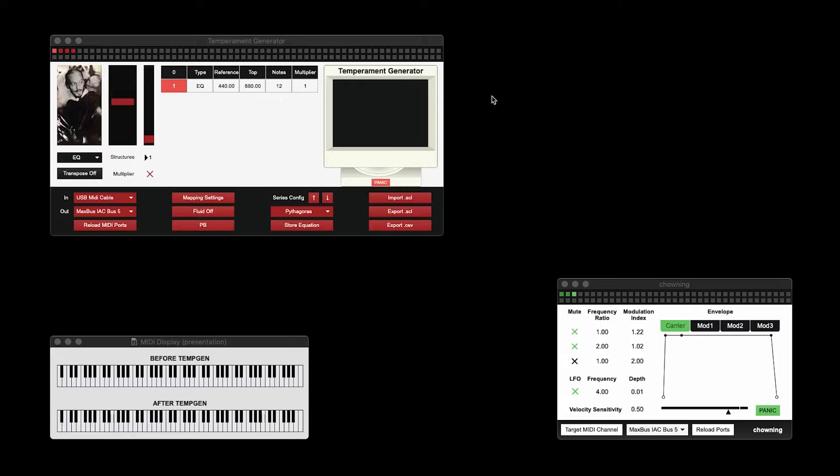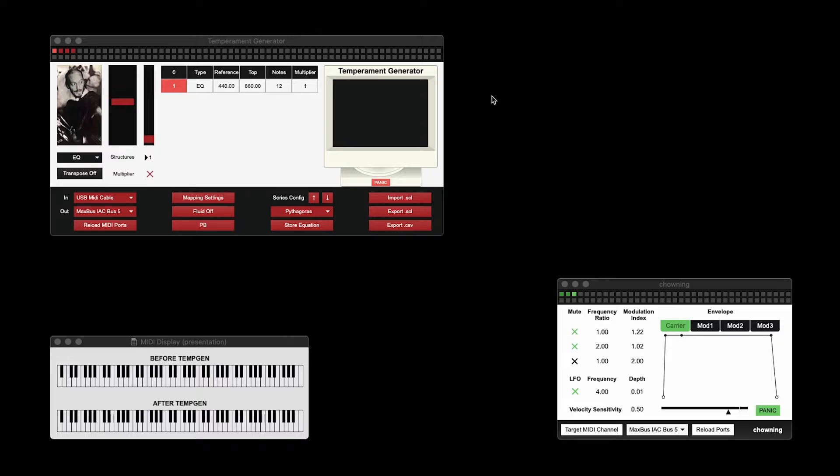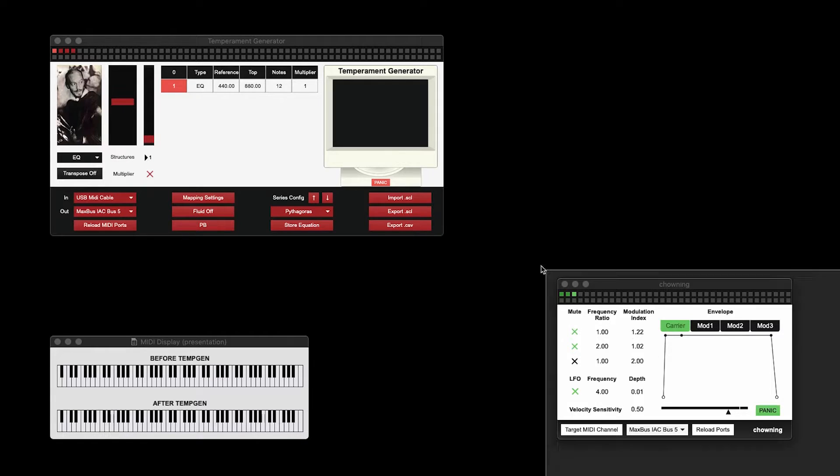Essentially, what it does is it takes in a MIDI input and outputs MIDI with precise pitch bend values. The MIDI input I'm using is a MIDI keyboard, and my output is going to this synthesizer.